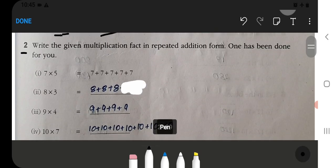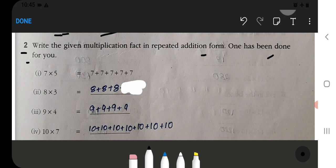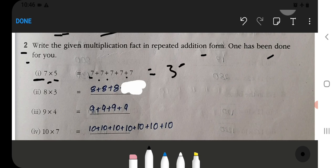Now we will write the given multiplication fact in repeated addition form. One has been done for you. See: the multiplication fact is now written in addition form. For example, 7, 7, 7, 7, 7 — we write 5 times 7, and when you add it, it comes to 35. Here also it is 35.